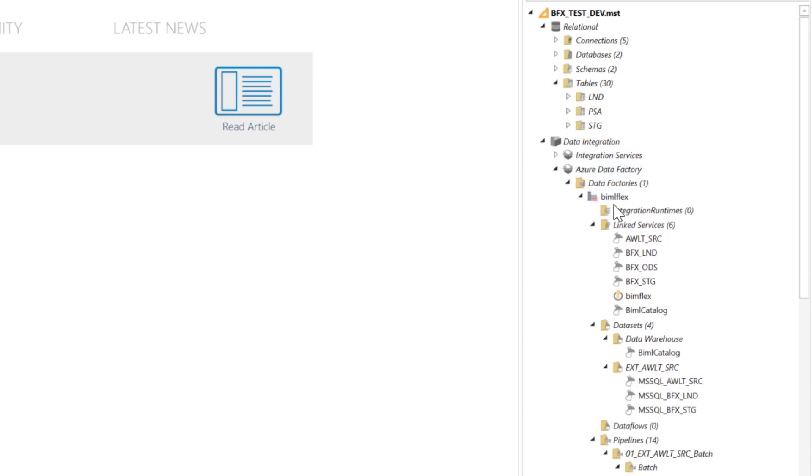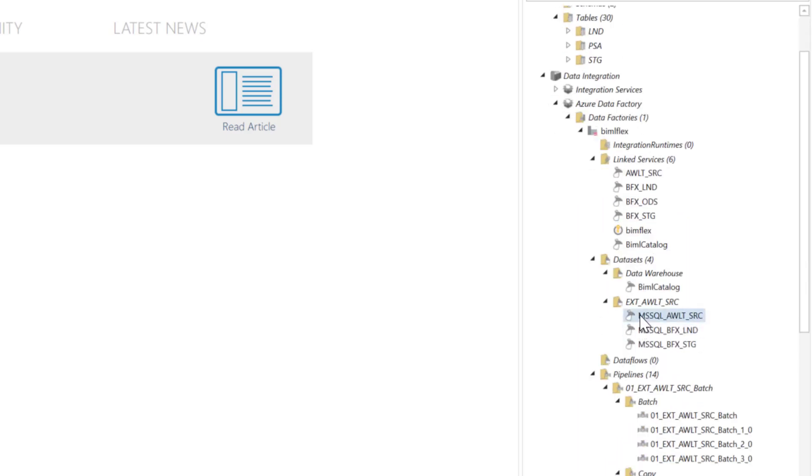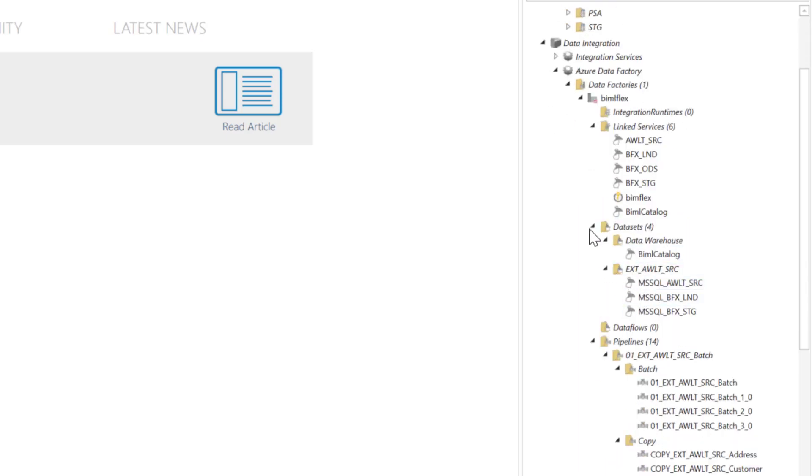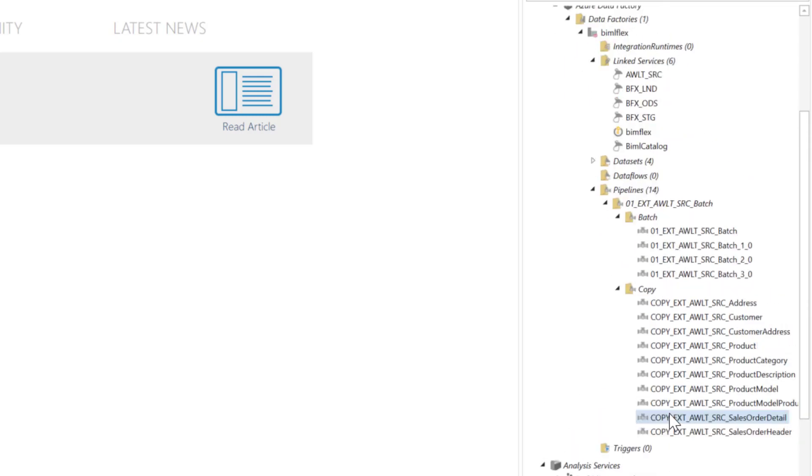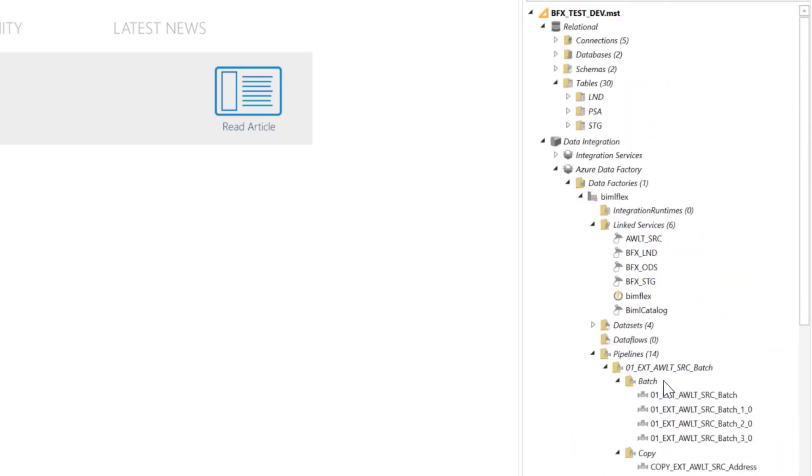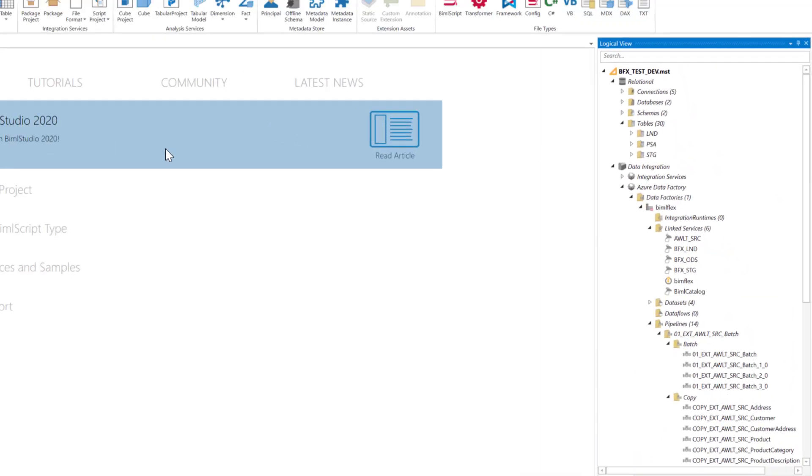Here's my Data Factory with the Data Factory name, all my link services that I've created here, my Key Vault. Then I've got all my data sets here. And then I've got my copy commands here, create my batches, create all my copy pipelines. And then we're going to deploy that to BimlFlex to Azure Data Factory.